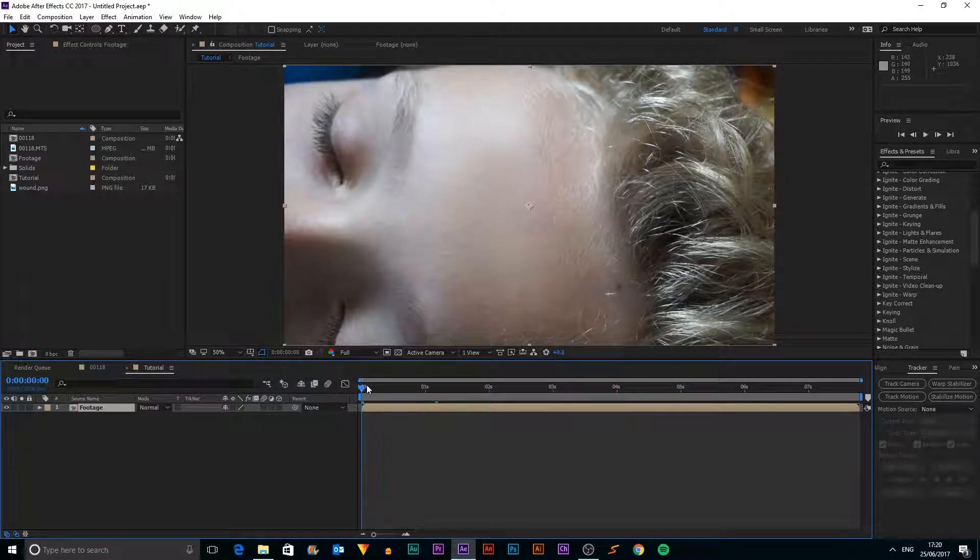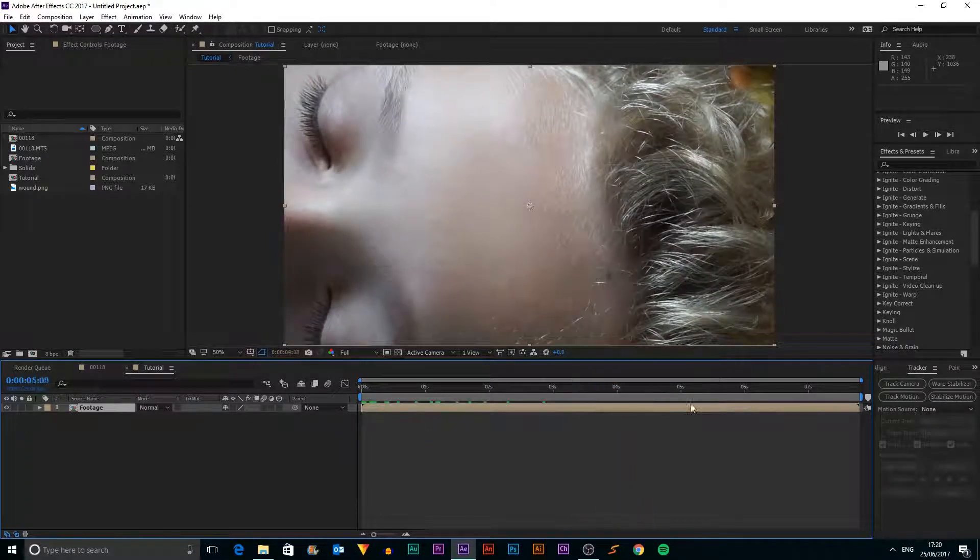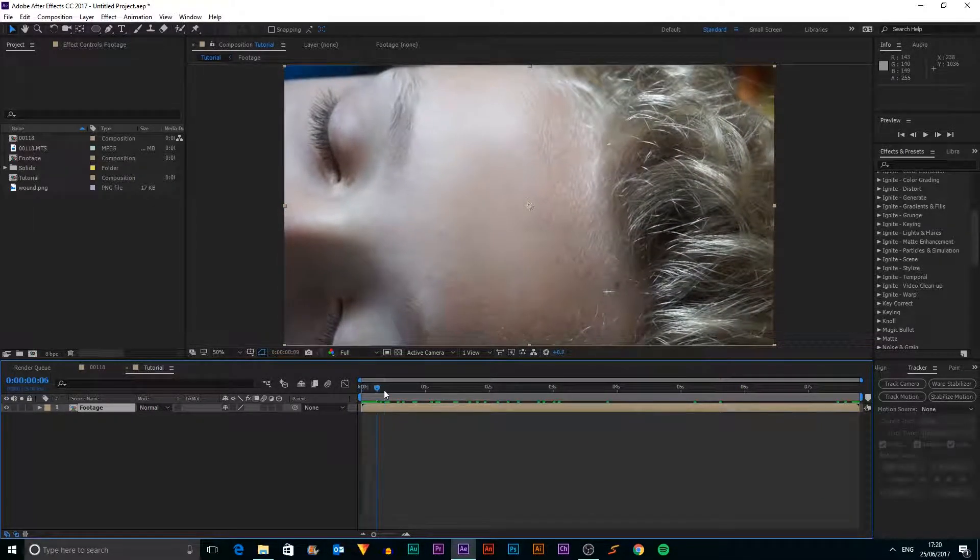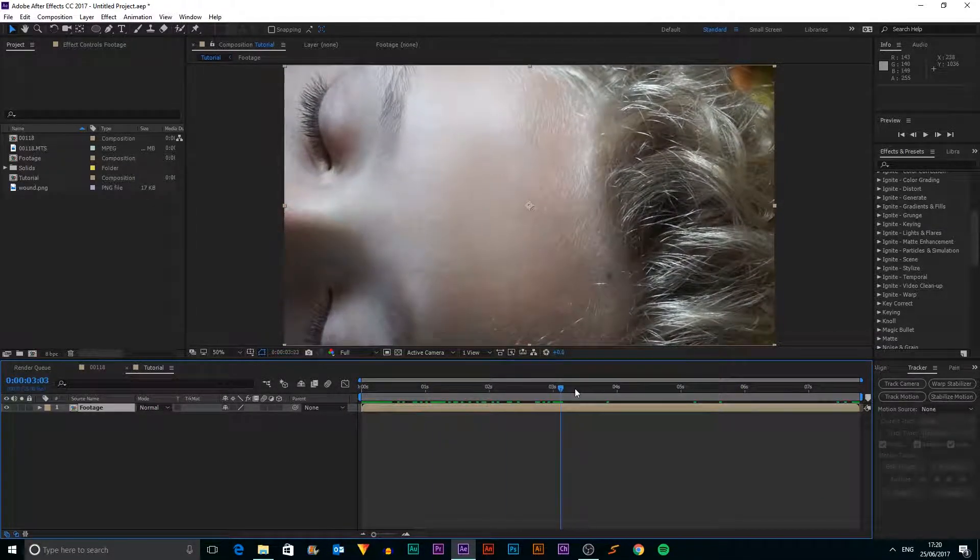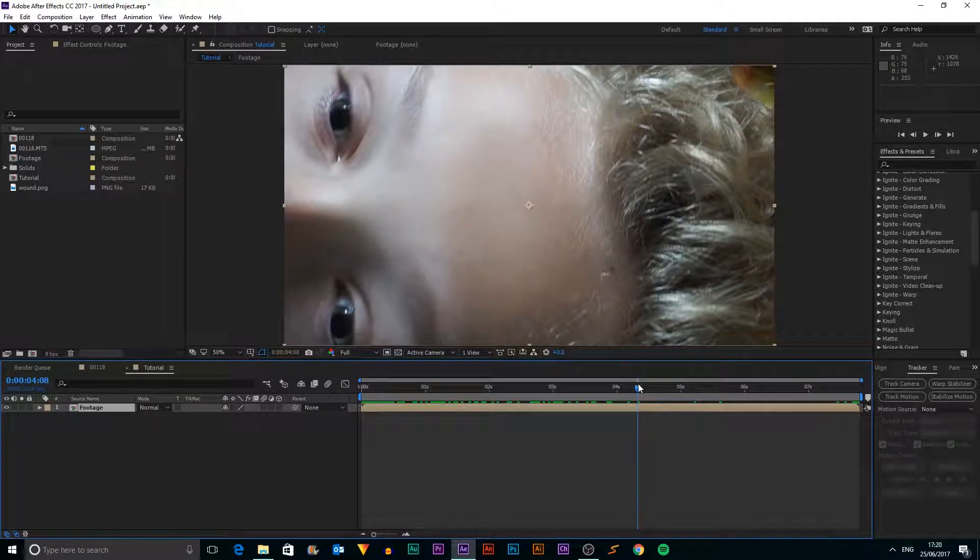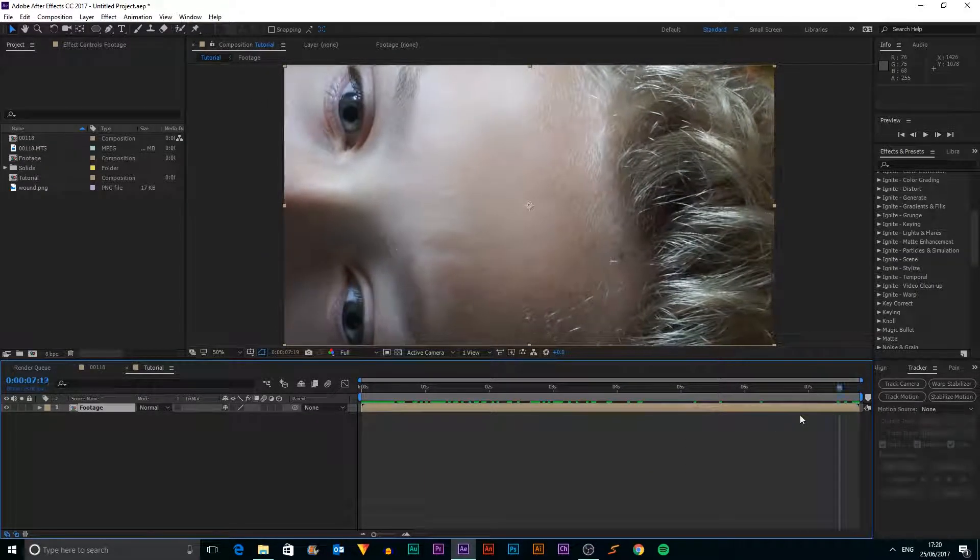If we go into our tutorial composition, I've just got some footage of my actor seemingly dead and then wakes up.